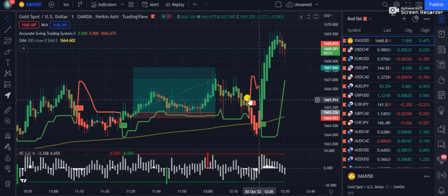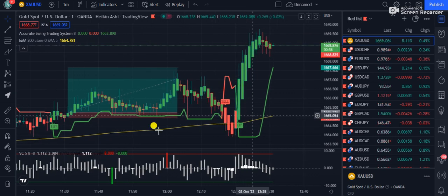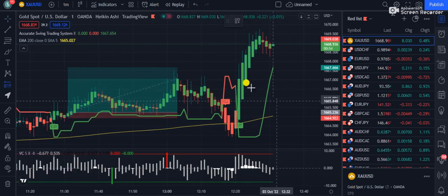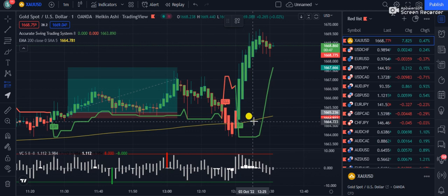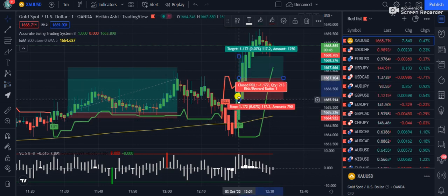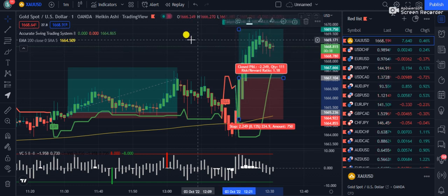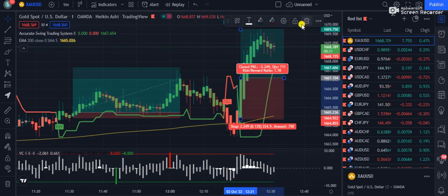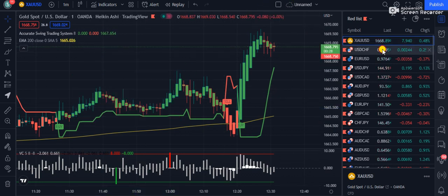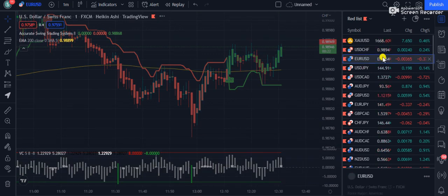Above the 200 EMA we are not interested in sell signals. After a pullback, we have another buy signal with the value chart above the zero line and the market above the 200 EMA — both conditions met. Set your stop loss at the previous candle low. This setup has given a 1.18 ratio so far, which is not bad for scalping on the one-minute. You can increase your ratio by trading on the 5-minute or 15-minute time frame.